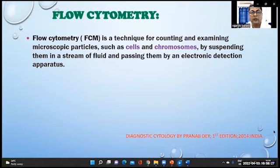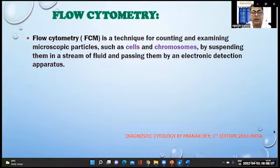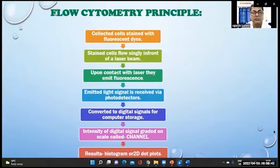Flow cytometry is a technique for counting and examining microscopic particles such as cells and chromosomes by suspending them in a stream of fluid and passing them by an electronic detection apparatus. This slide shows the flow chart that is followed.